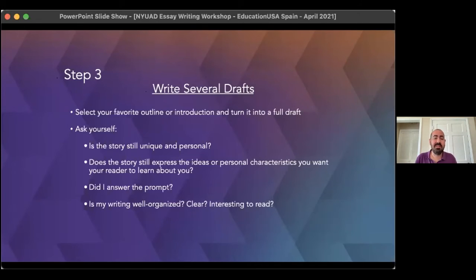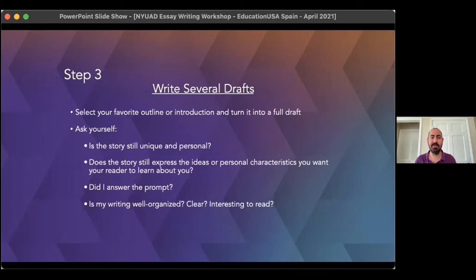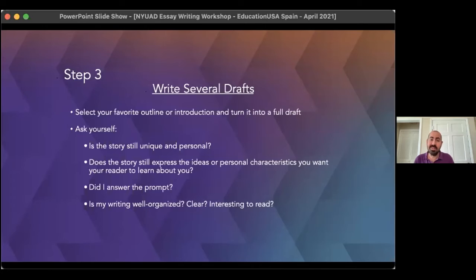Also check to see that everything is well organized and clear. Remember that this is your one chance to tell your story to admissions. So if it's overcomplicated and it's hard for the reader to understand where you're going, then you may need to organize it a little bit better and make it clearer.